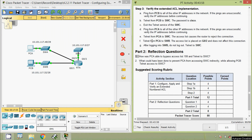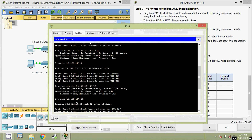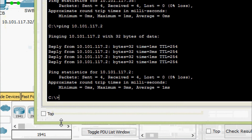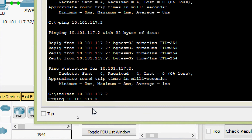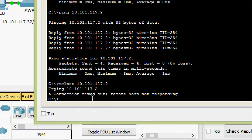Part E: Telnet from PCA to SWC. The access list causes the router to reject the connection. Coming to PCA command prompt, we give the telnet command with the target address of SWC and try to connect. Result: connection timed out, remote host not responding — it's not connecting, as expected.